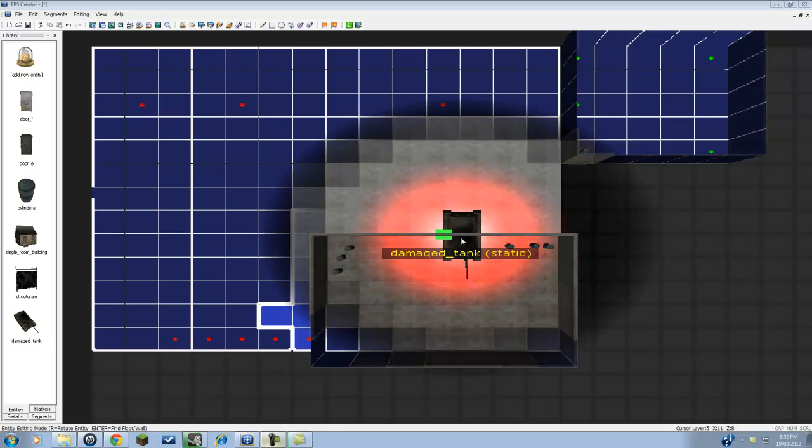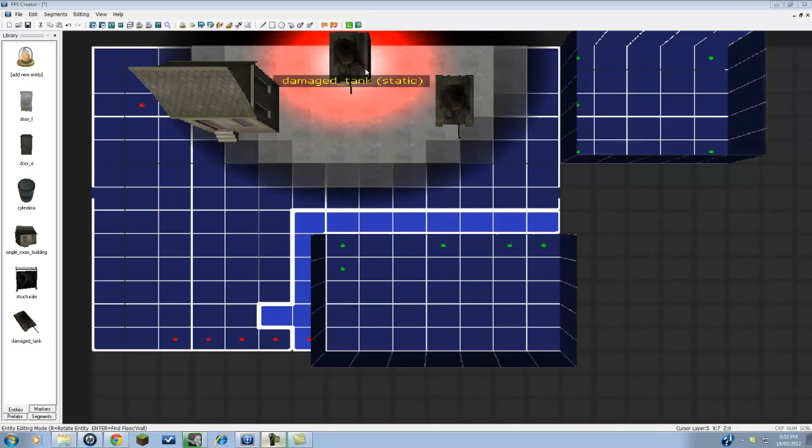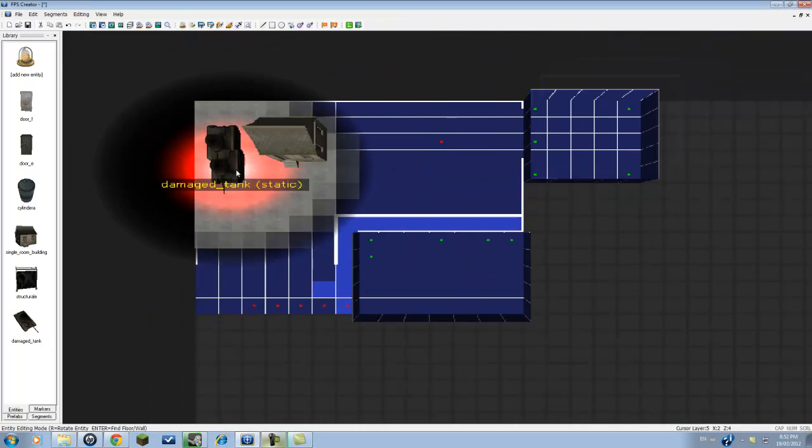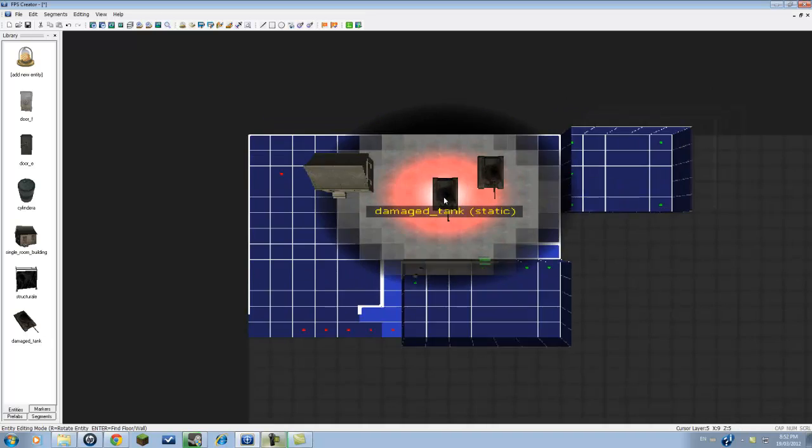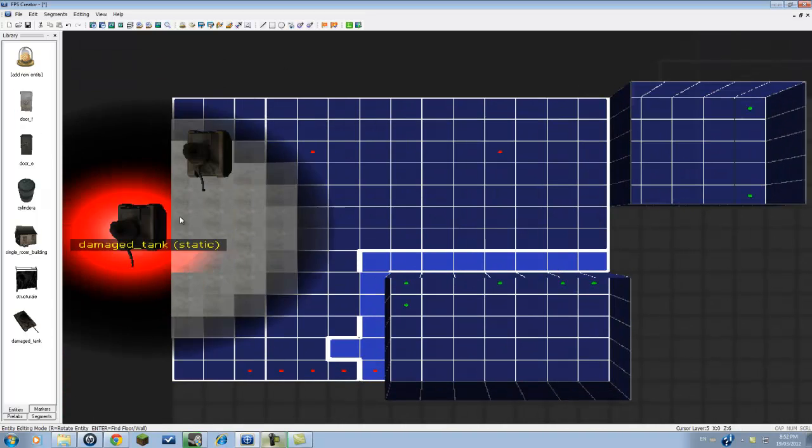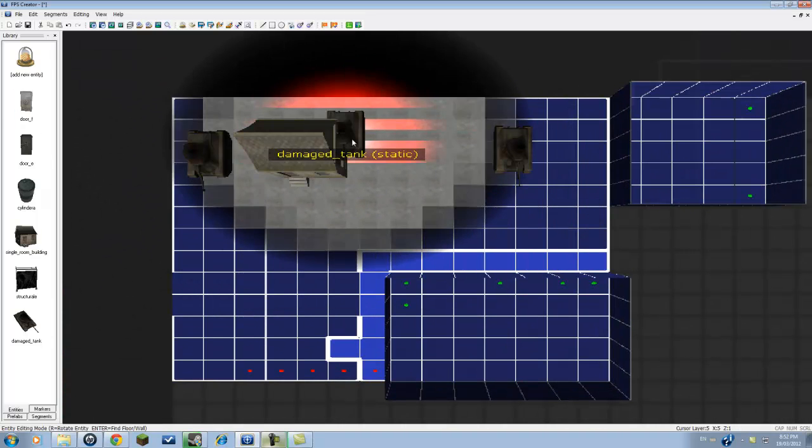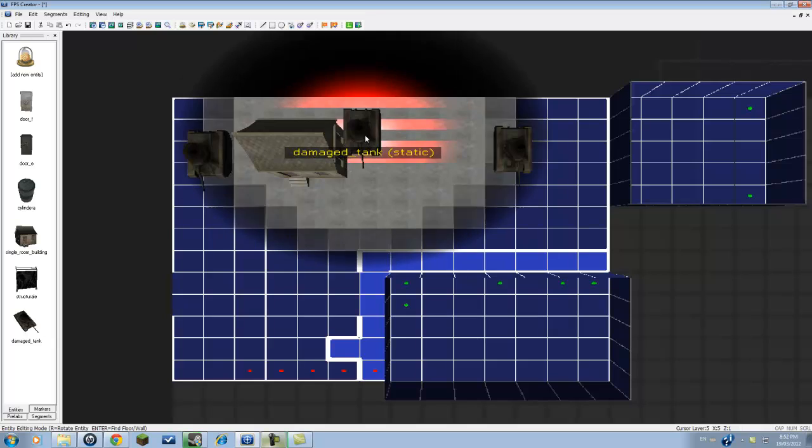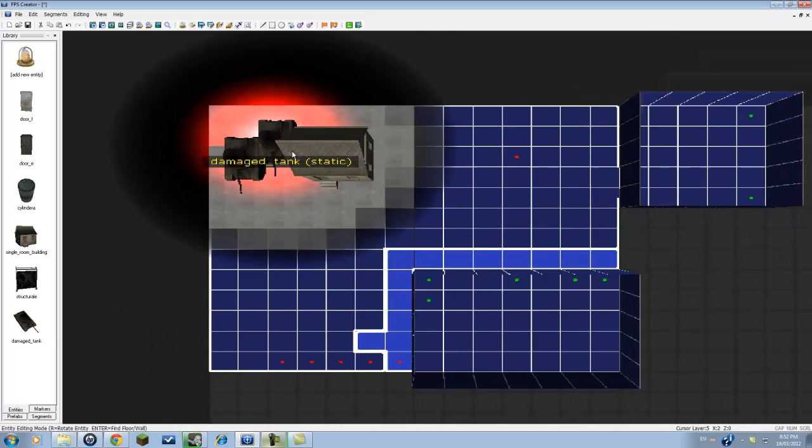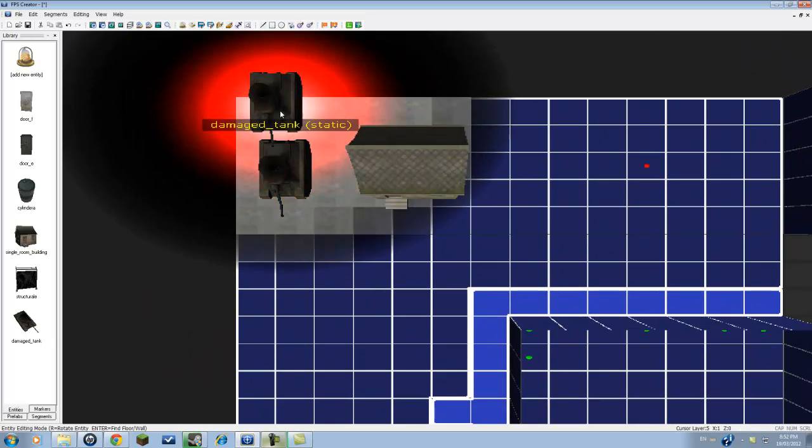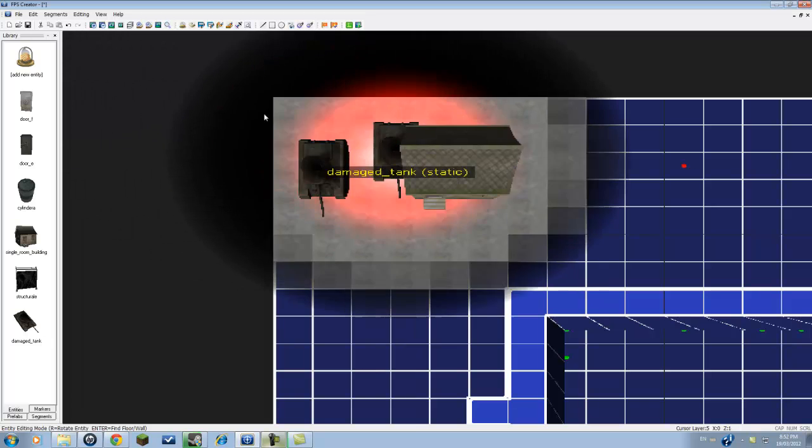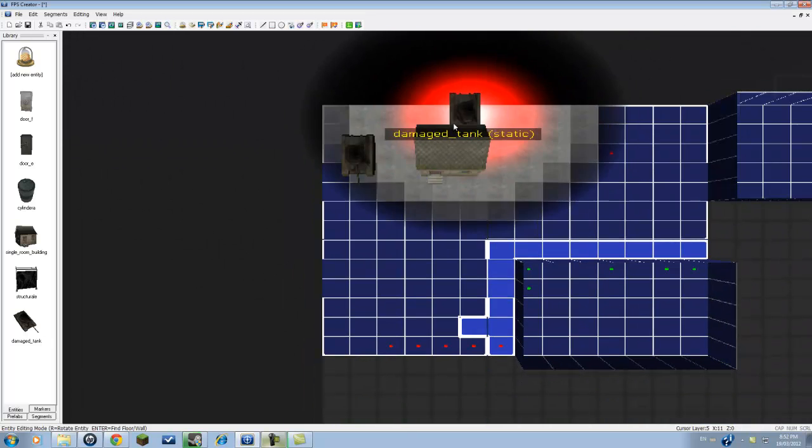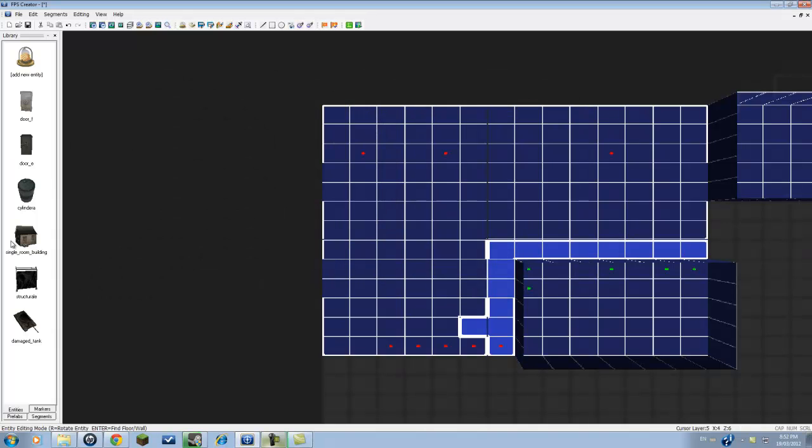Hello guys, welcome to part 2 of my video on the basics of FPS Creator. In this tutorial I'm going to show you how to add player entities that you're going to be killing, weapons, and also a player start so that you can start off.